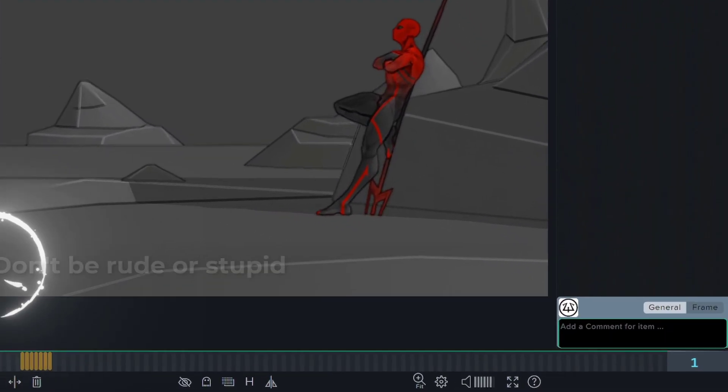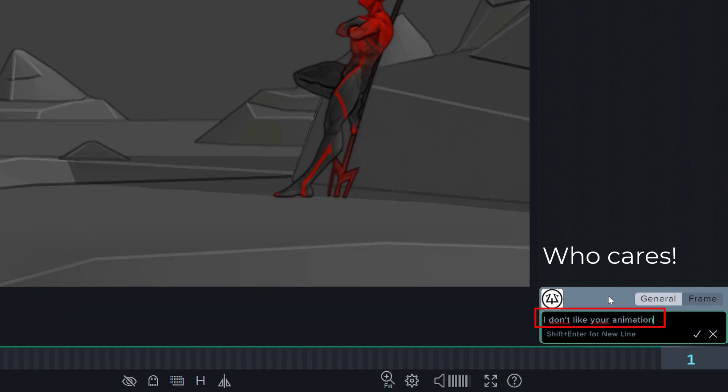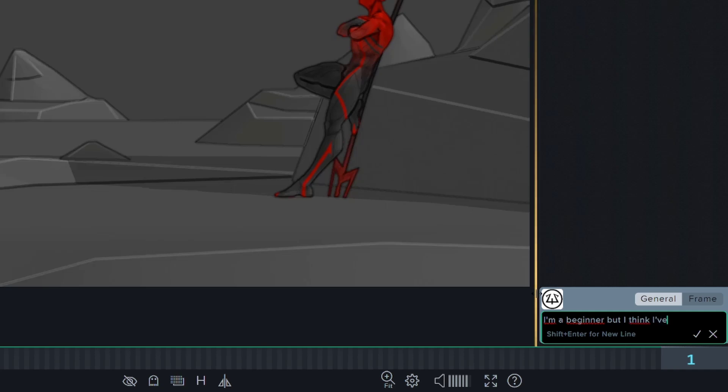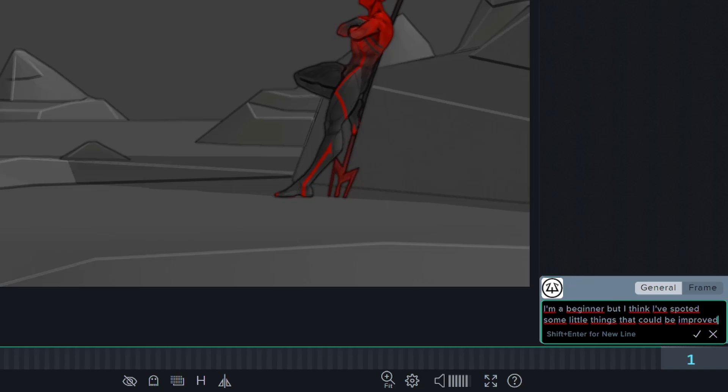The first tip about giving a good critic is to be honest, humble, and respectful. If you are a perfect beginner, just write it in the general comment, I am a beginner, and start criticizing the work or giving notes. If you are a seasoned artist, there are good chances that there are better artists or animators than you. So stay humble and respectful.